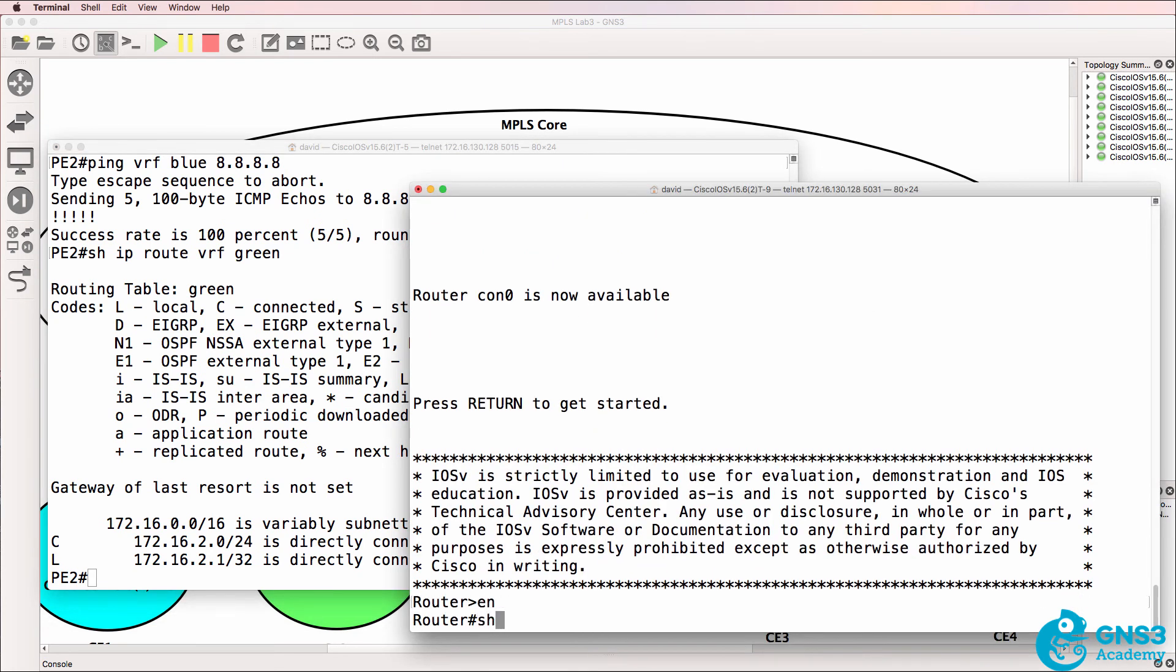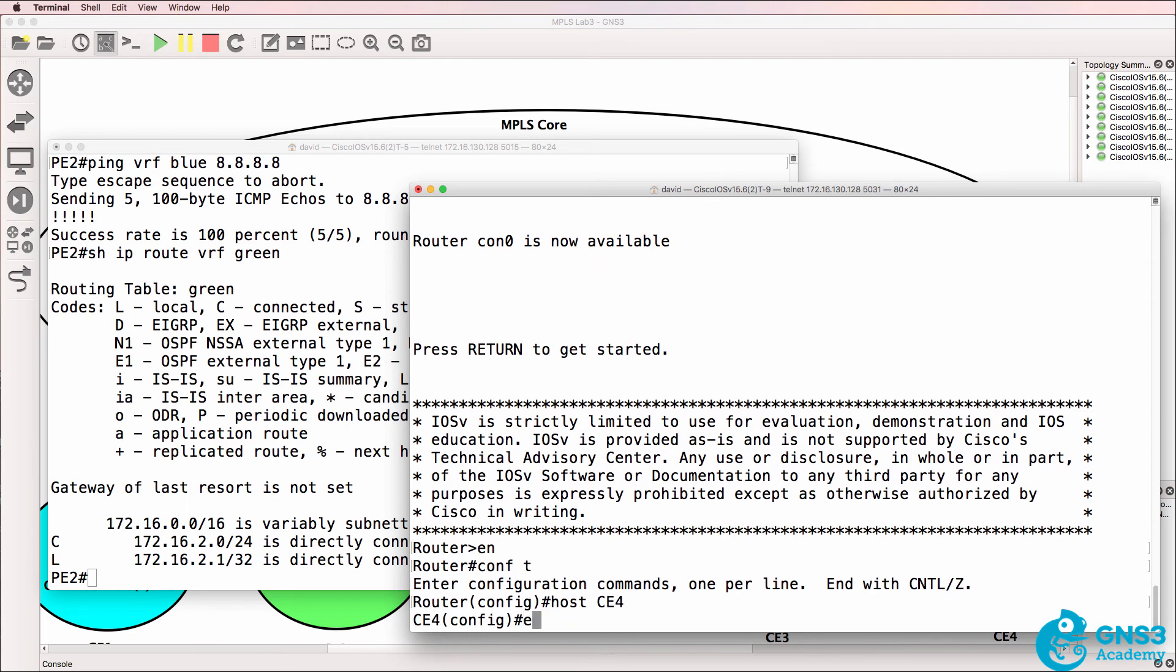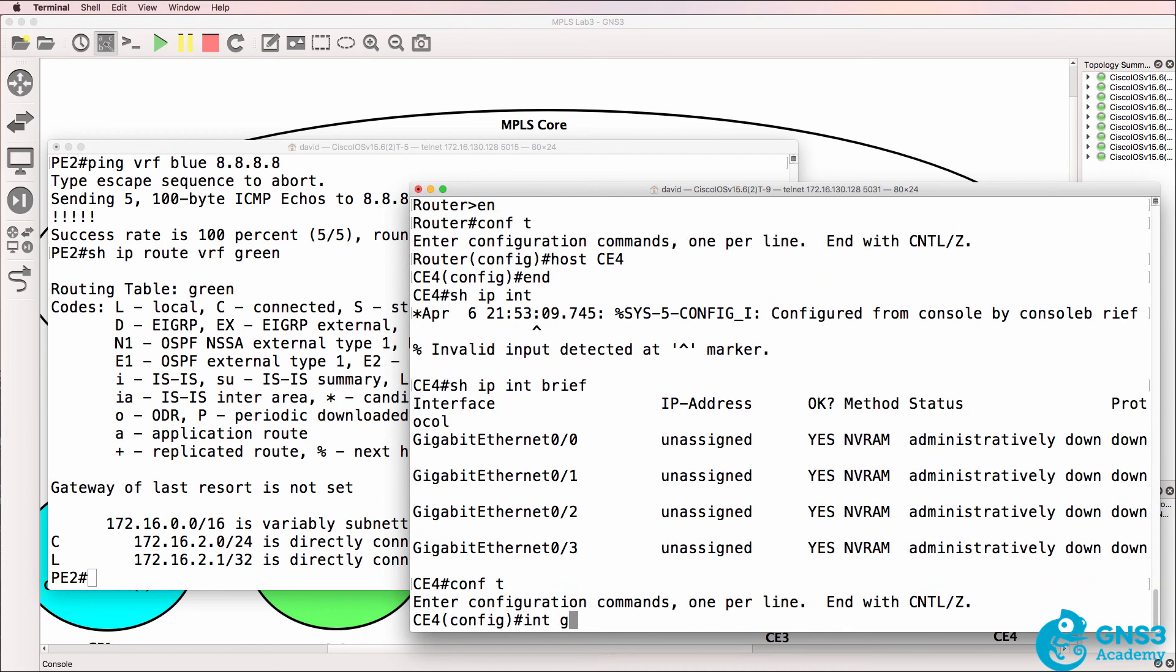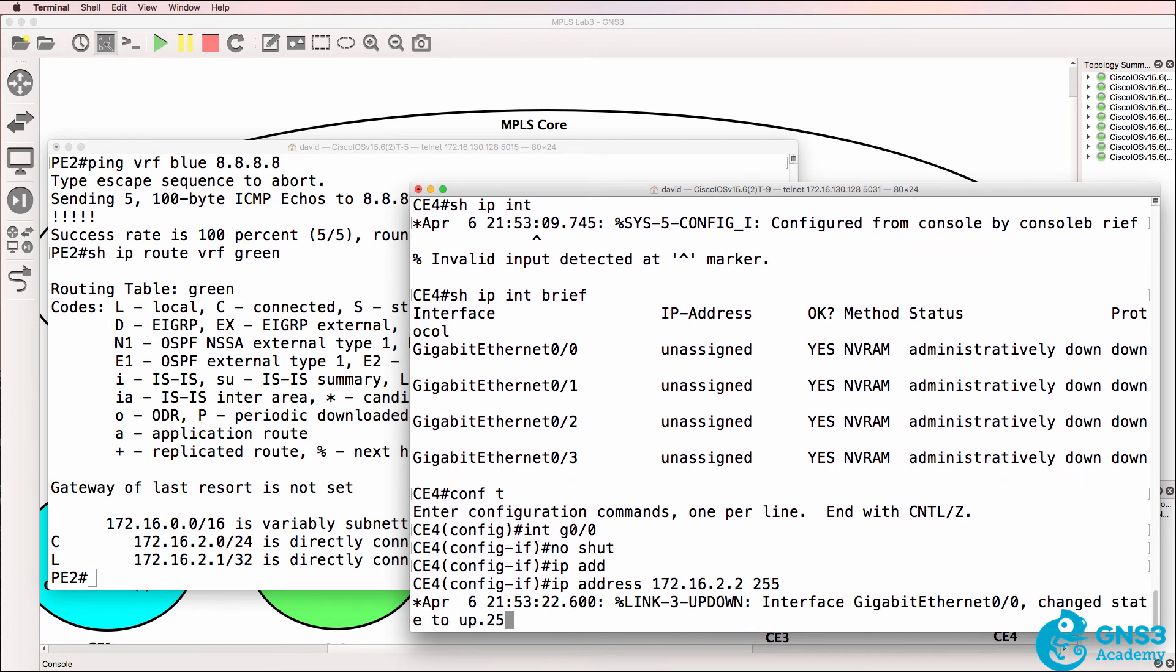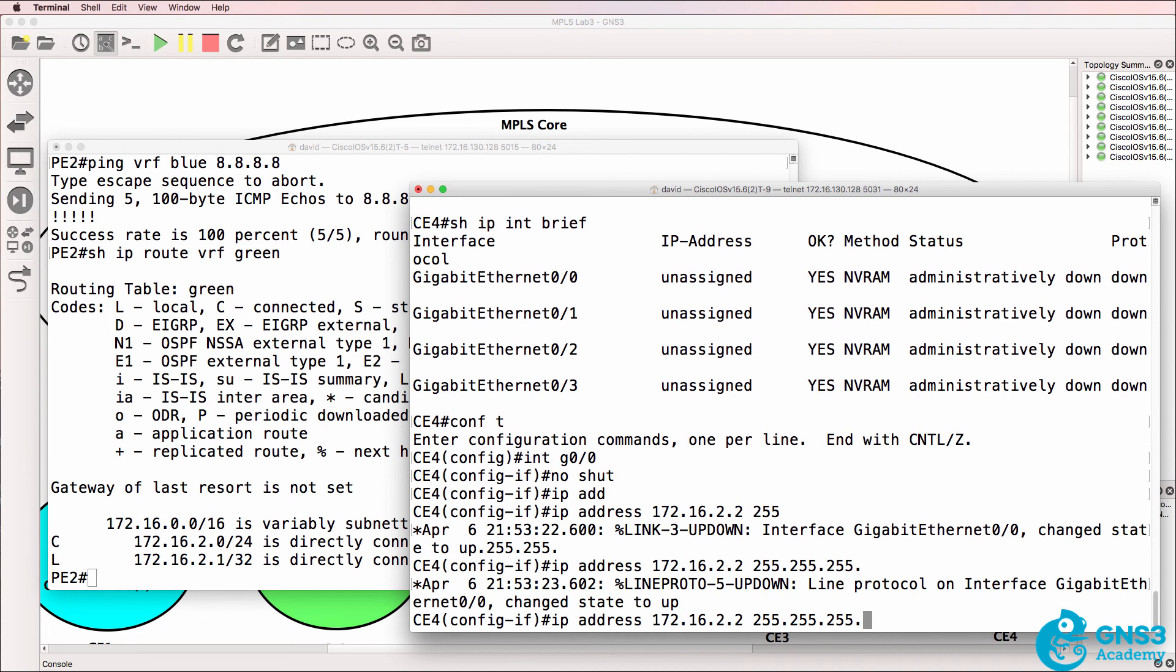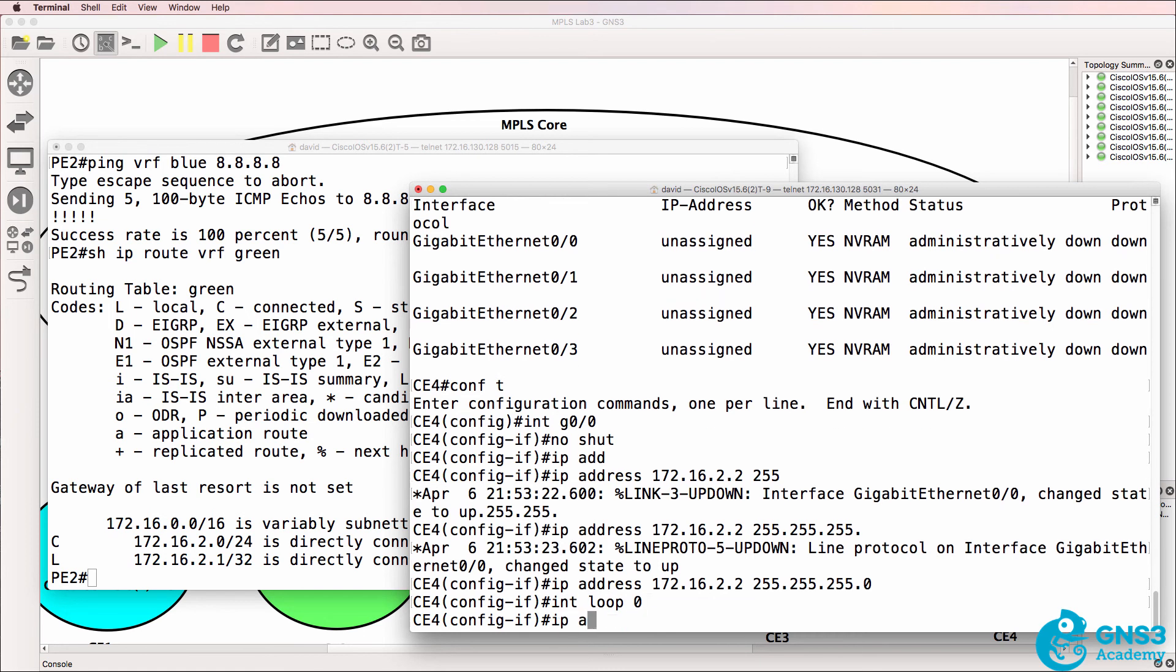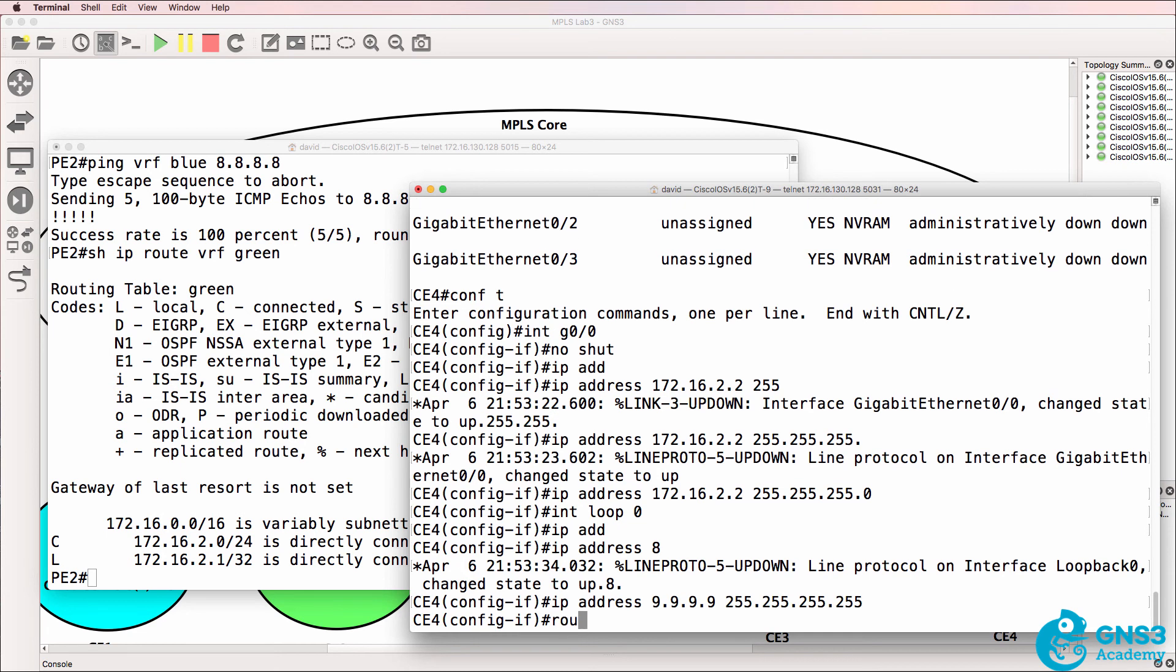So it looks like CE4 has lost its configuration. I have rebooted GNS3 since I recorded the previous videos. So I'll quickly set up this router. It's going to have the same IP addresses on the Ethernet interface as the other routers. Create a loopback here of 9.9.9.9 slash 32 mask.